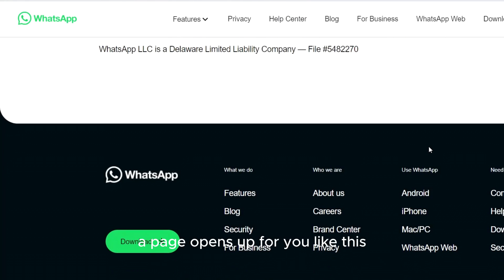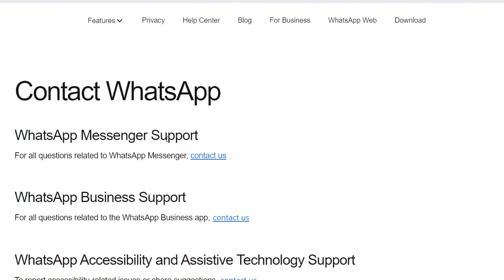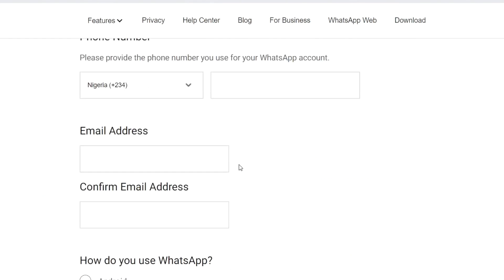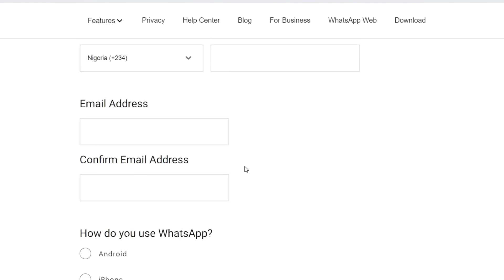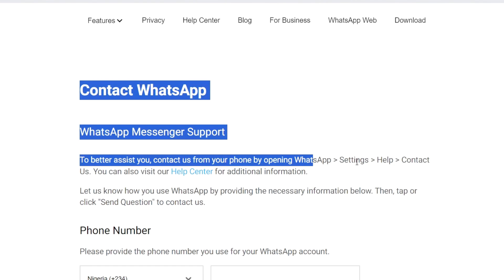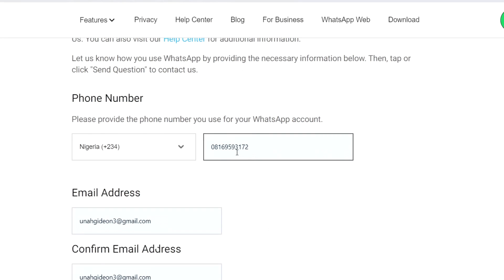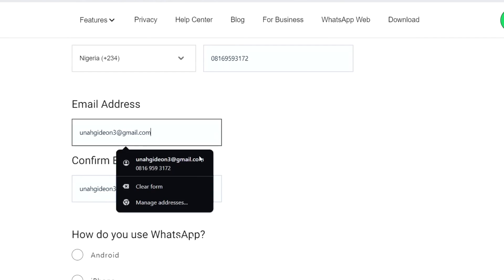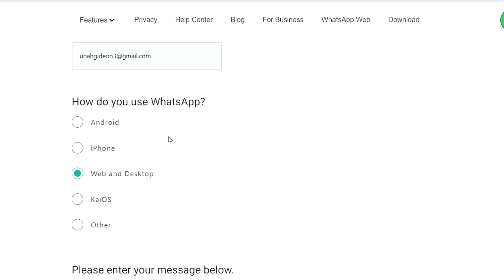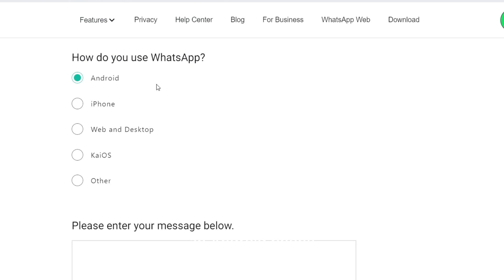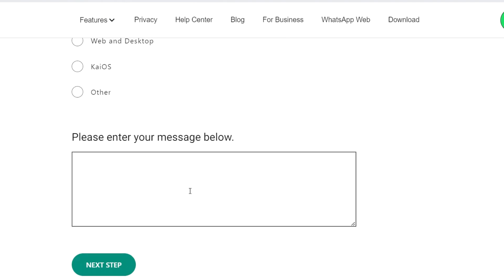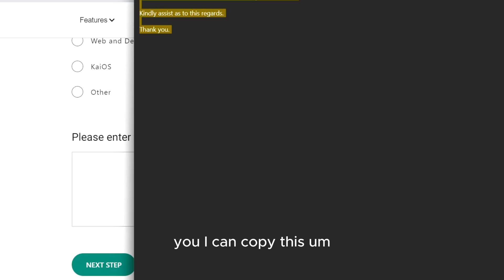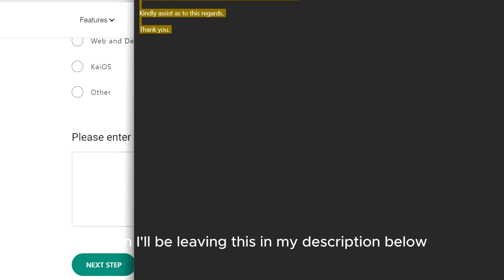After that, click on the 'Contact Us' option. A page opens up — click on 'WhatsApp Messenger Support.' Here you can lay your complaints. You can read through the information provided, then input the phone number you are having an issue with and your email address — this is where you'll receive a response from WhatsApp about the complaint you have lodged. Select how you use WhatsApp, such as on an Android phone, then type in the message describing your issue.